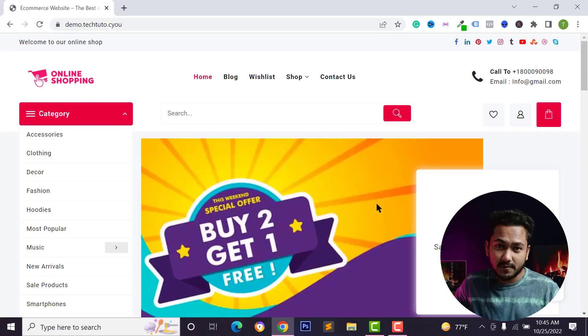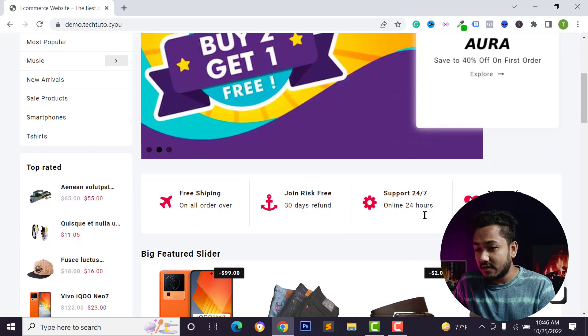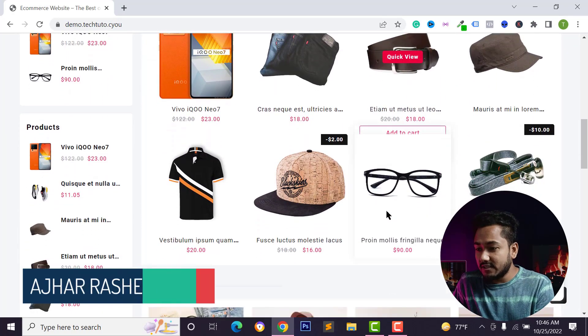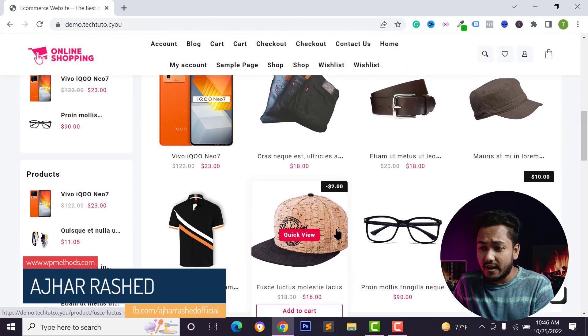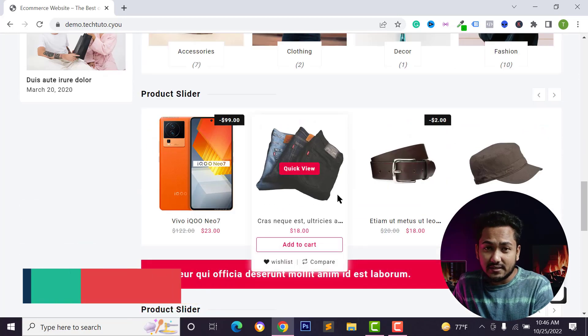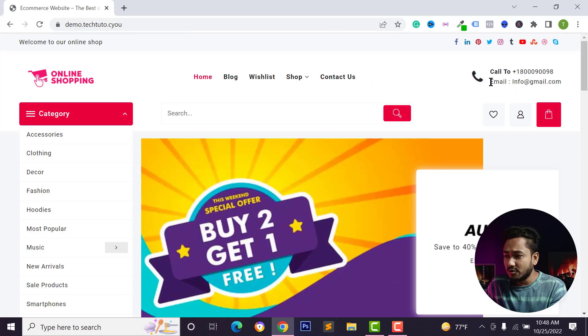Hello everyone, welcome back to my YouTube channel. Today in this video I'm going to show you how to create a professional e-commerce website with WordPress. You can easily create this website for free without any coding knowledge, and you can sell your digital product, physical product, or any affiliate product using this website.